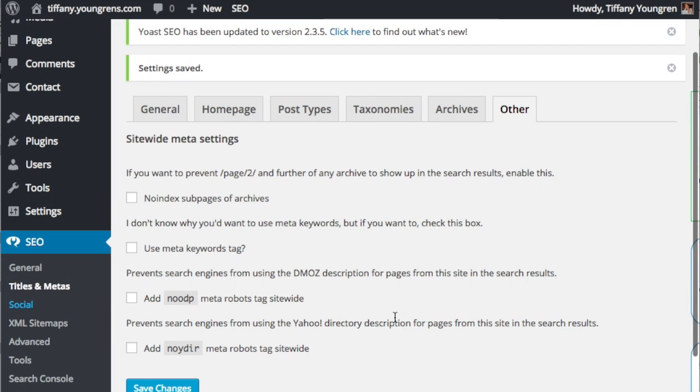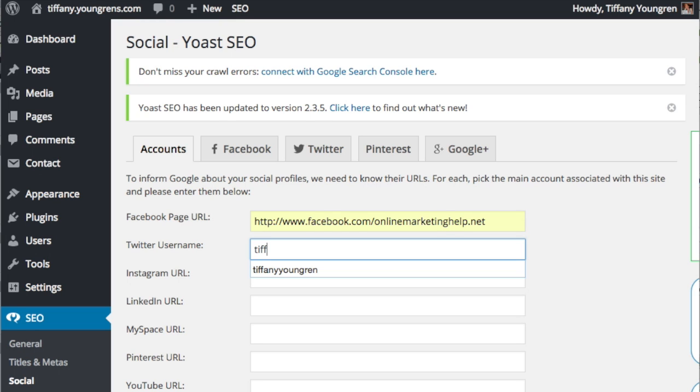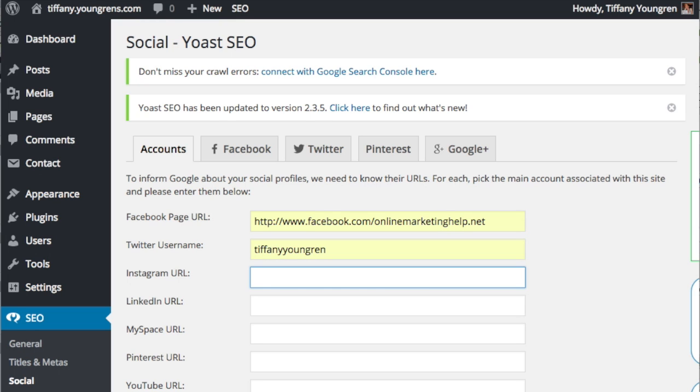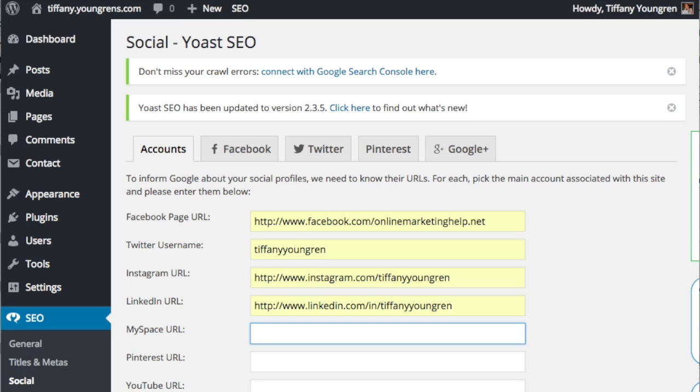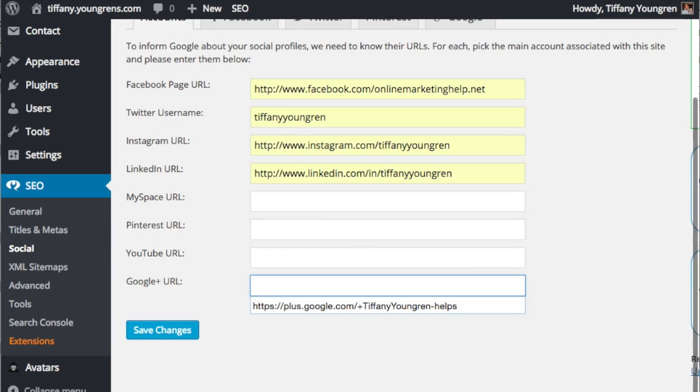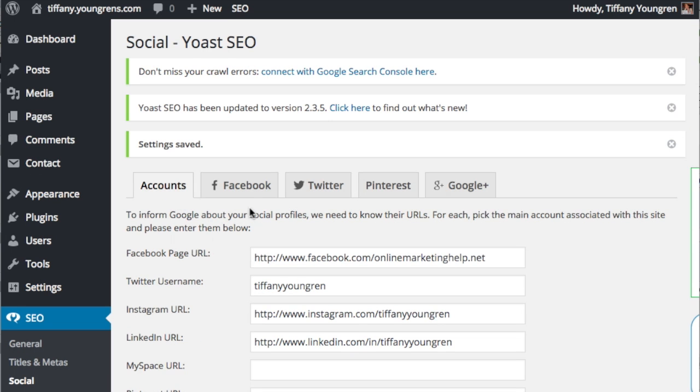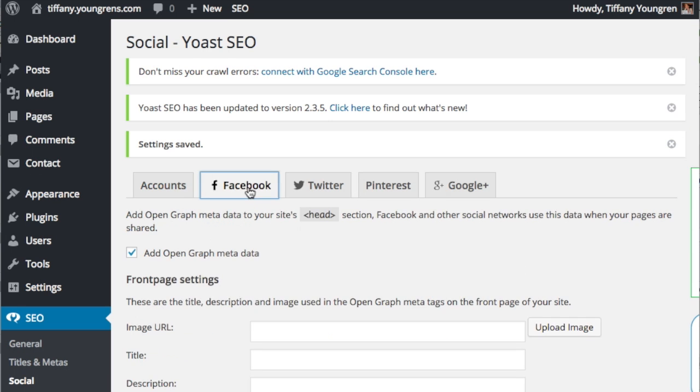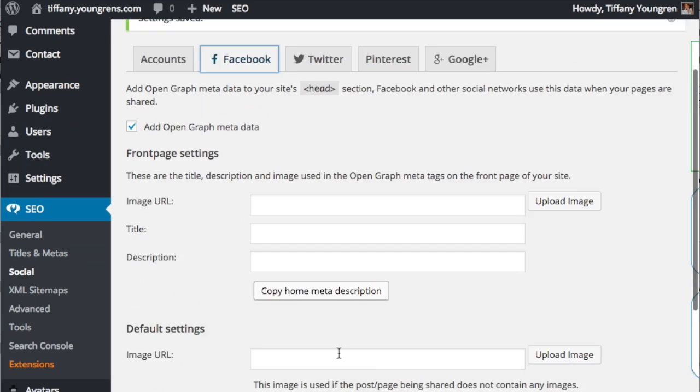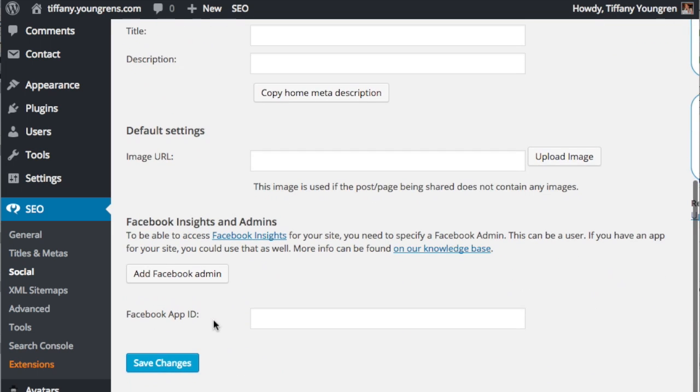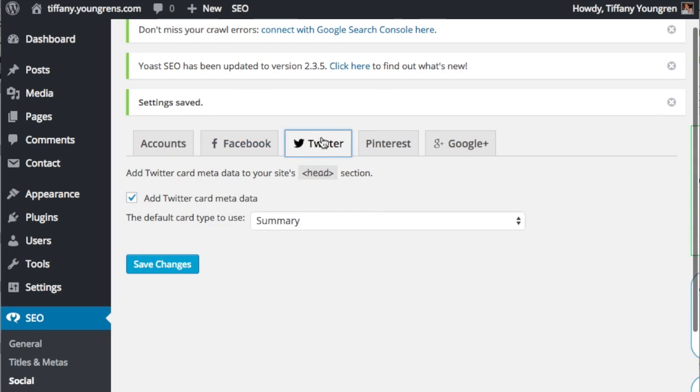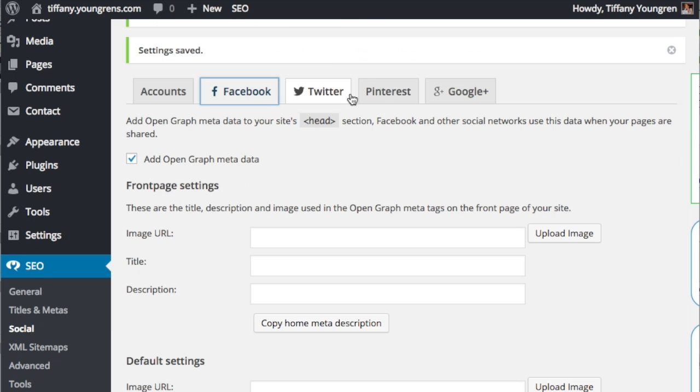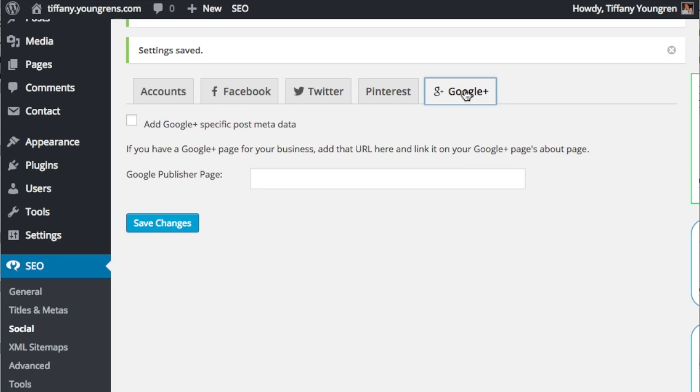Google and other search engines really like to see your social media credentials. Enter them again here and save the changes. Select the Facebook tab and you can see that you can enter the exact title, description, and image that shows when your main web page is shared. You can also add details to the Twitter, Pinterest, and Google tabs. I recommend entering this information, but what is nice is that you can customize each post and each page with its own social media preferences.